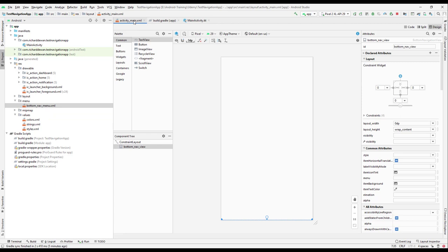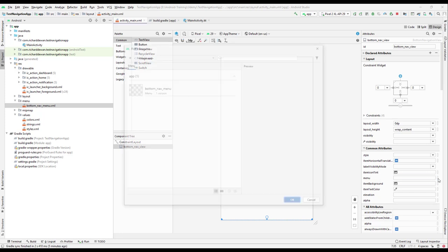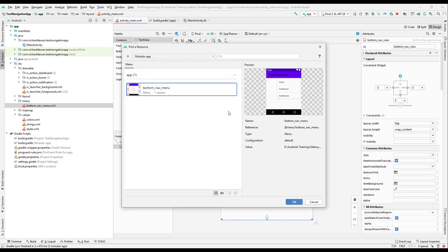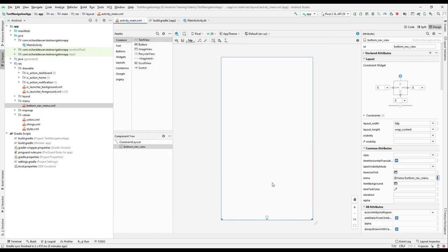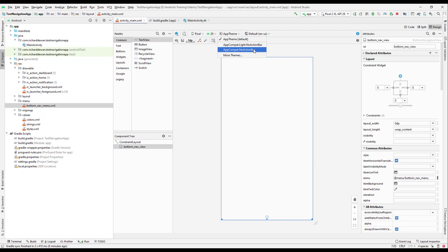Our bottom navigation menu is ready. Go back to the layout, open the BottomNavigationView's attributes, find the 'menu' property, and select 'bottom_nav_menu'. Click OK to assign the menu.